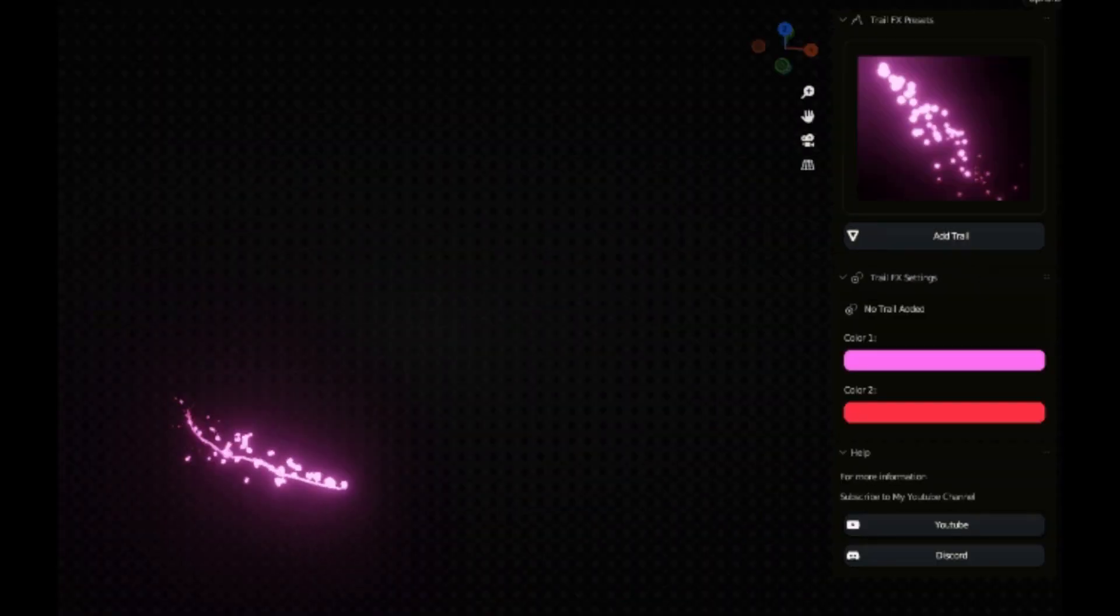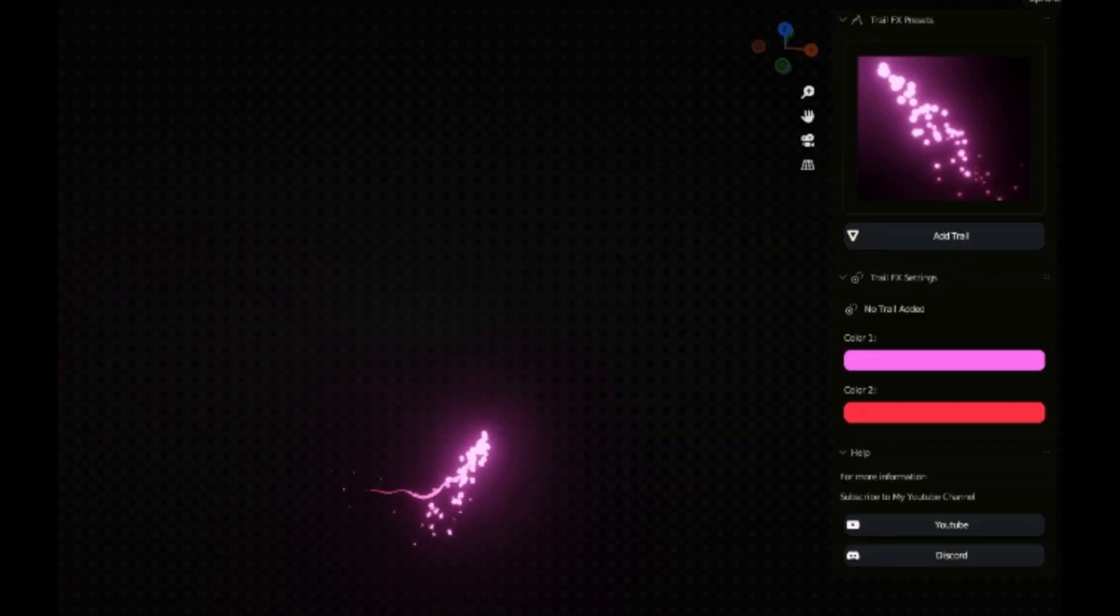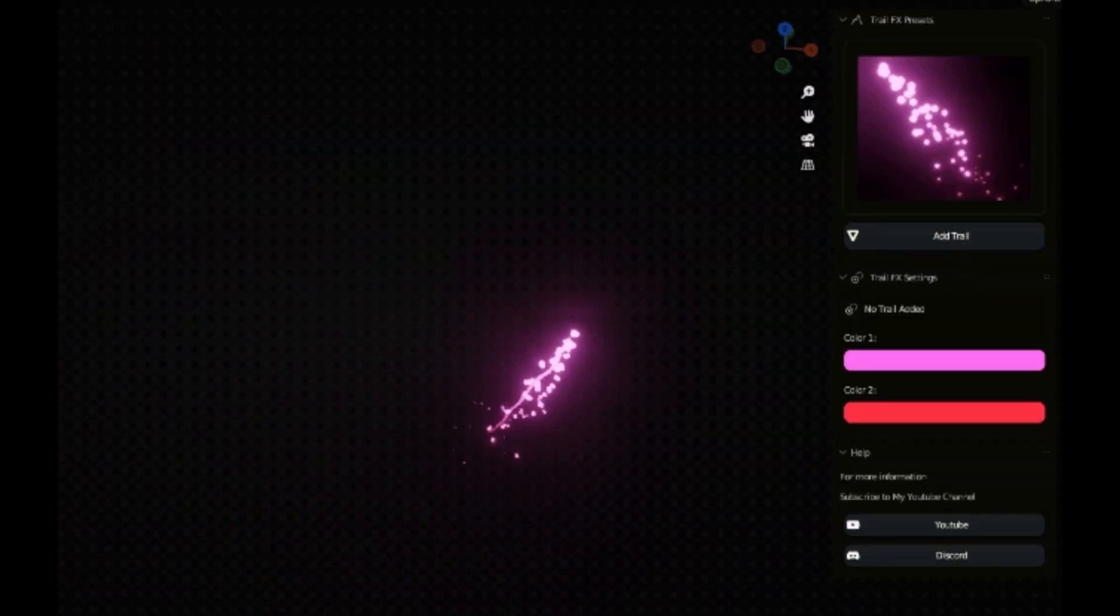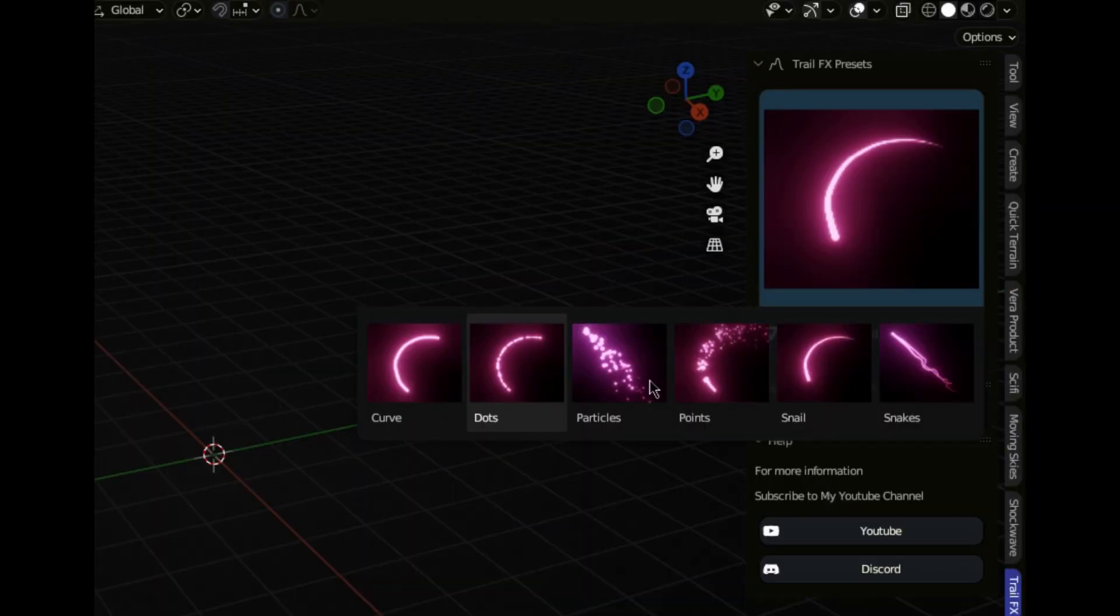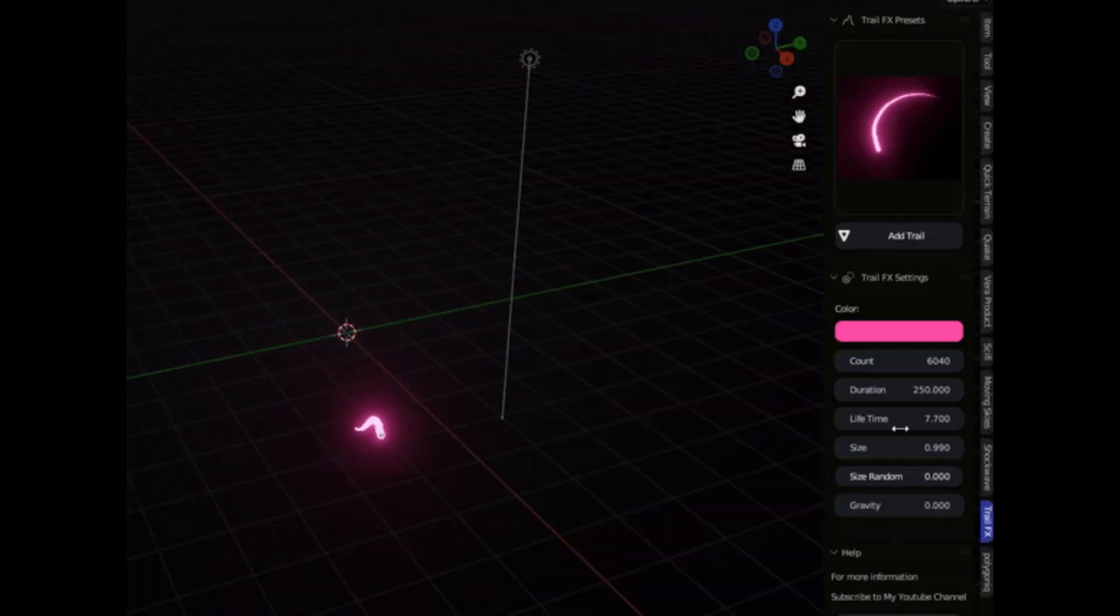So there you have it, the Trail FX add-on. Your gateway to creating animations that will mesmerize your audience. Don't miss out on this.